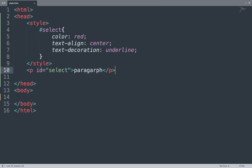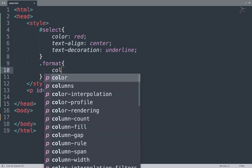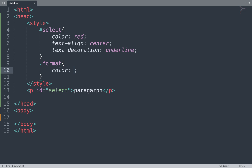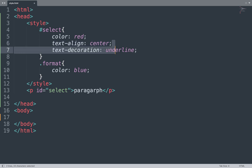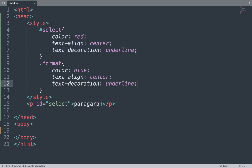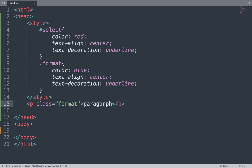Next we use the class selector. The class selector uses a dot followed by the name, for example dot 'format'. We add color blue and other properties in the class selector. In the HTML, instead of an ID we add a class attribute with value 'format'. Save the file and see the result in the browser.